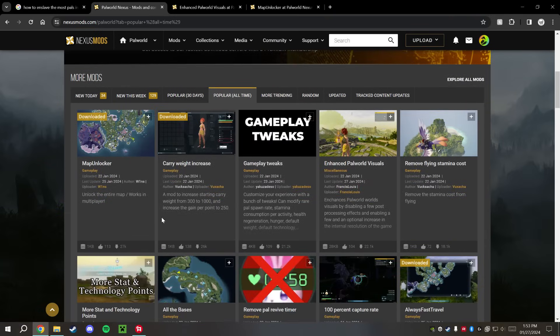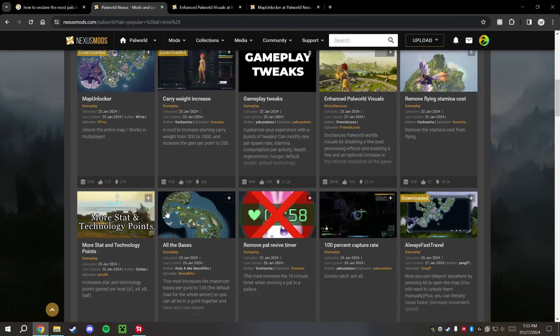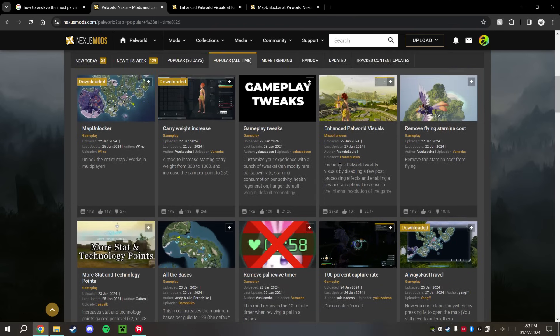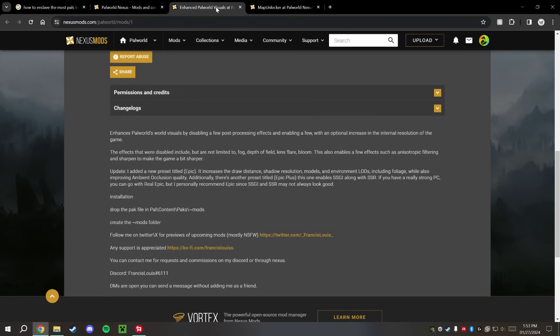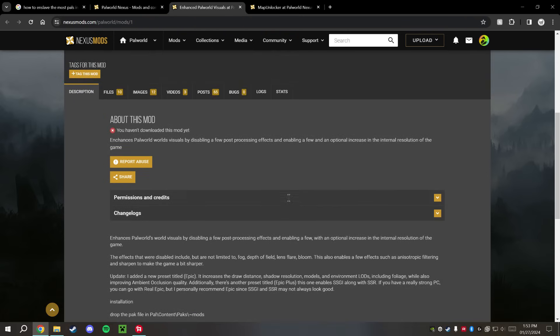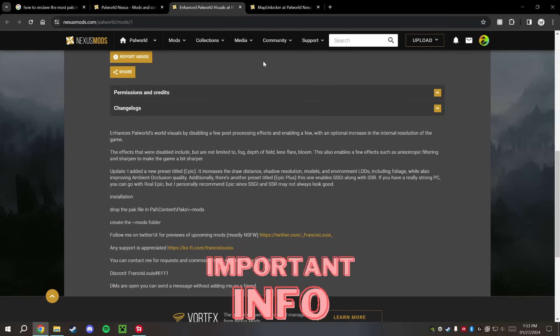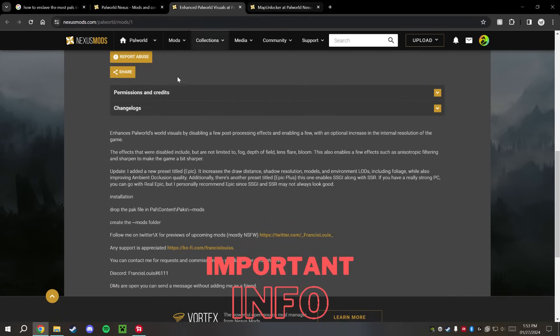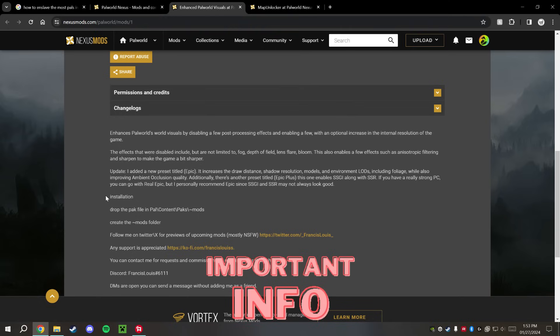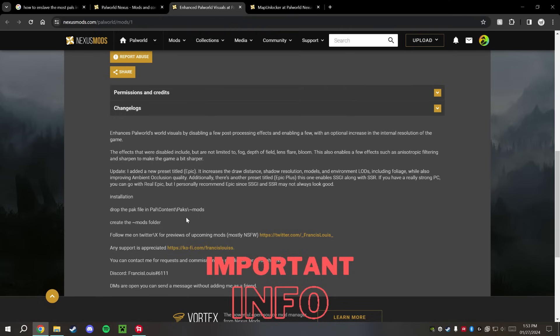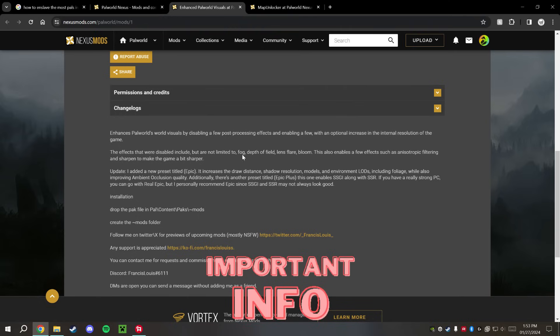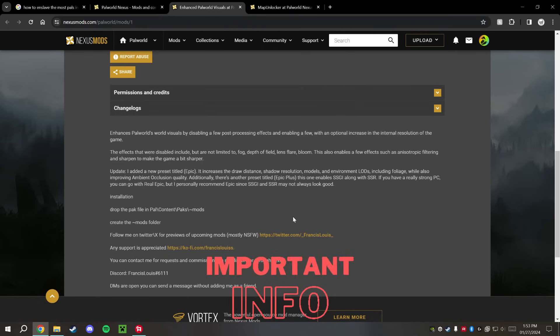I really like this Enhanced Palworld Visual Mod, so we're going to go ahead and start with that one first. I am going to show you guys a couple of different ways for installing these. Not every mod is installed the same way, so make sure you pay attention to the end of the video so you know how to install all the different types of mods for this game.